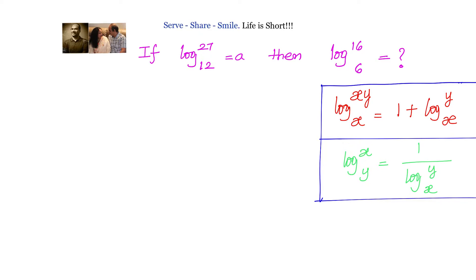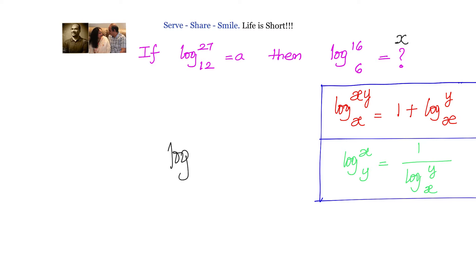Our approach to solve this problem is to get what is given to us and what we need to find out to the same common logarithm, and then equate both of them so that we can find the value. Let us say what we need to find out equals x.